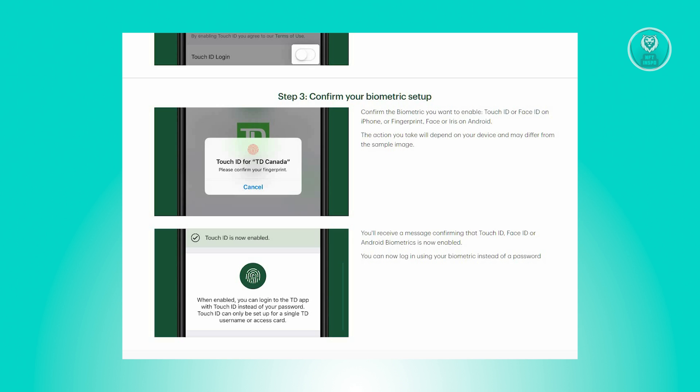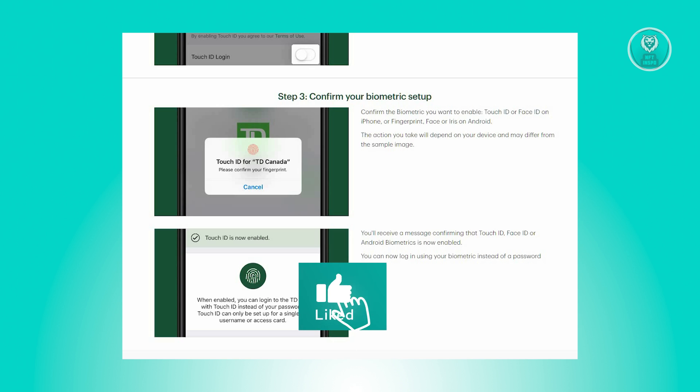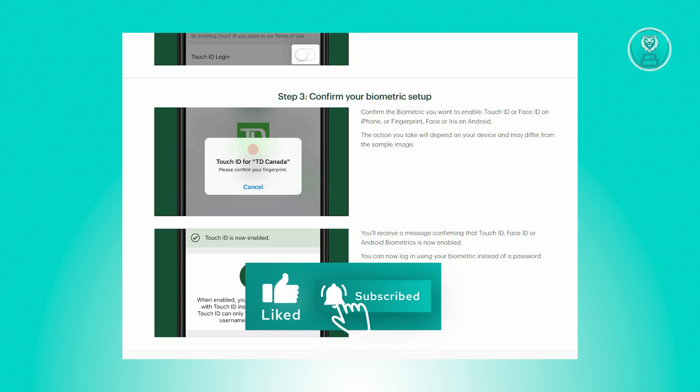And that's about it. So hopefully this video was able to help you. Like and subscribe to NF2inspo. Thank you for watching.